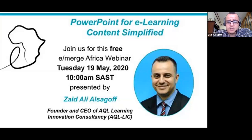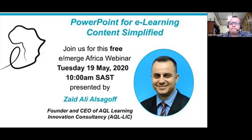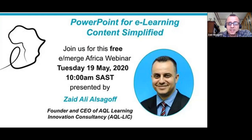Assalamu alaikum for Muslims, and good morning to everyone attending today. My name is Zaid Ali Al-Sagof. I've been involved in e-learning and online education for nearly 20 years, so hopefully whatever I share is based on a lot of experience. My title is 'PowerPoint for E-Learning Content Simplified.' My emphasis is not to promote Microsoft or PowerPoint — the reason I chose PowerPoint is because most people are using it today.